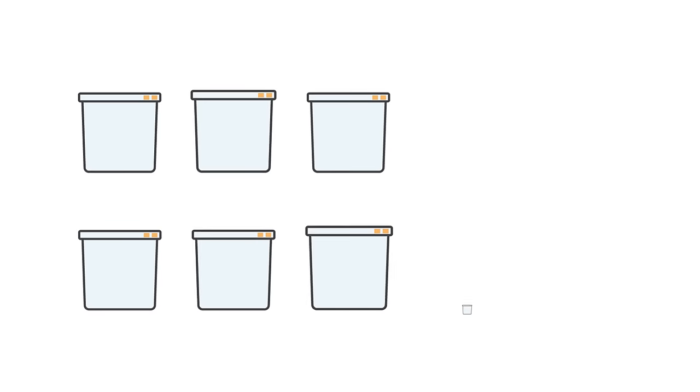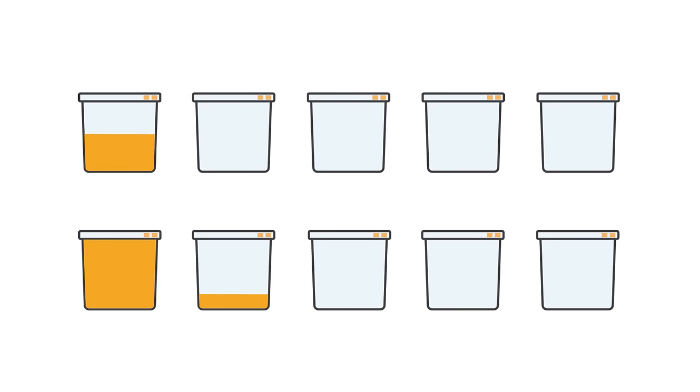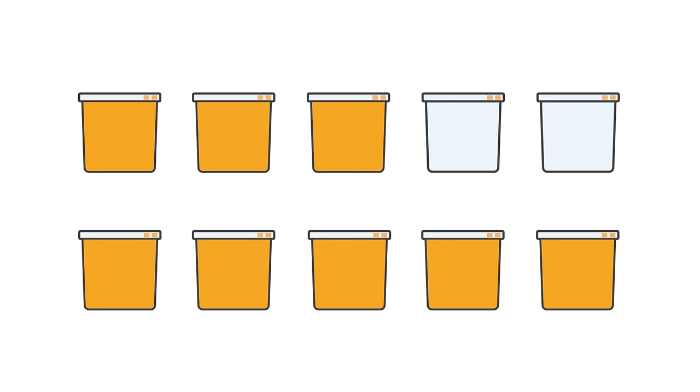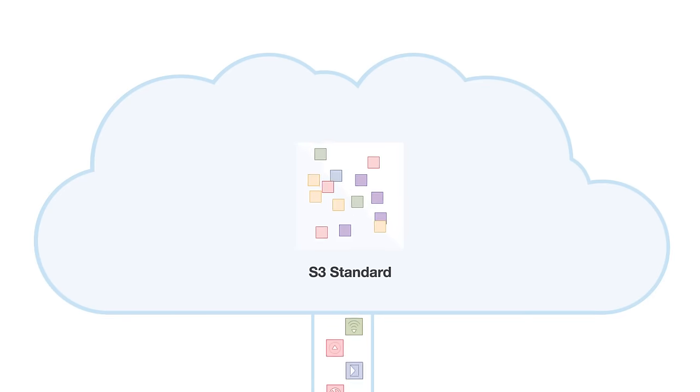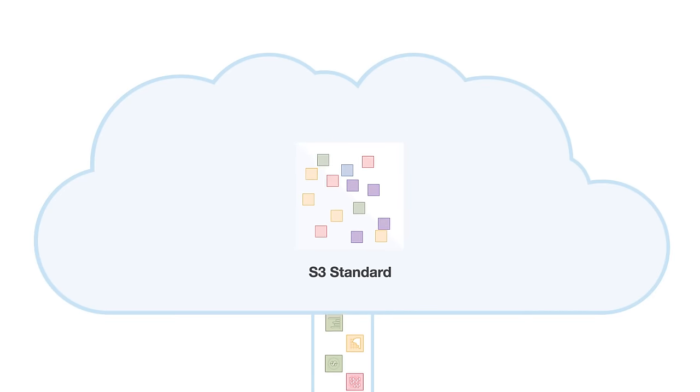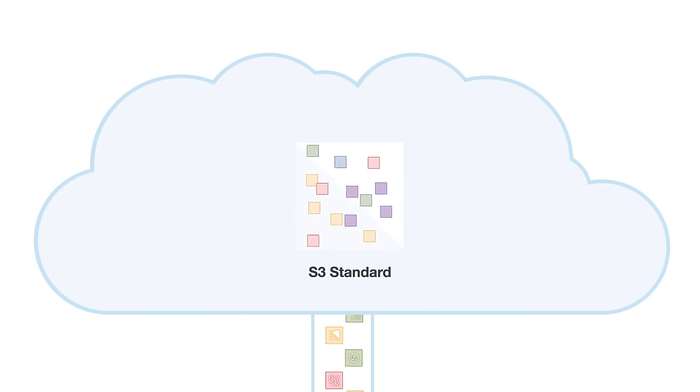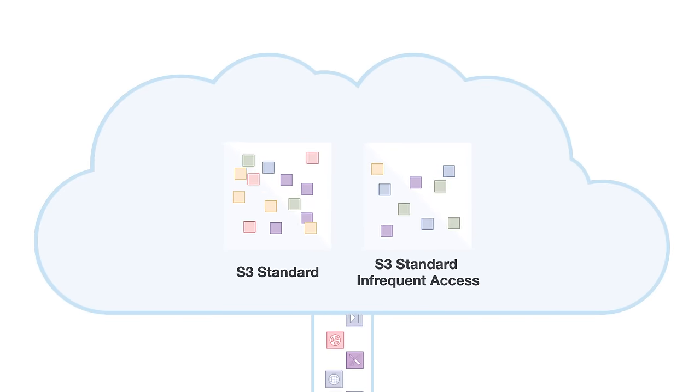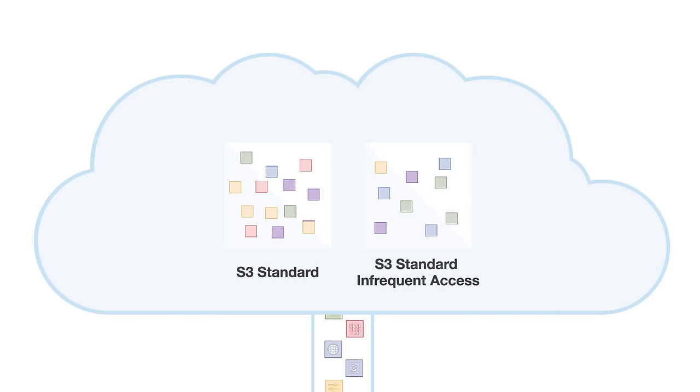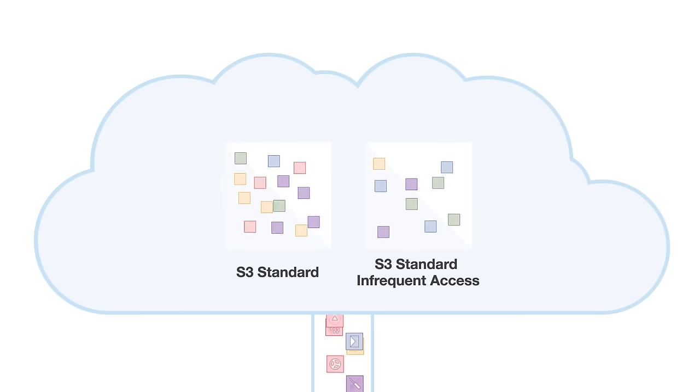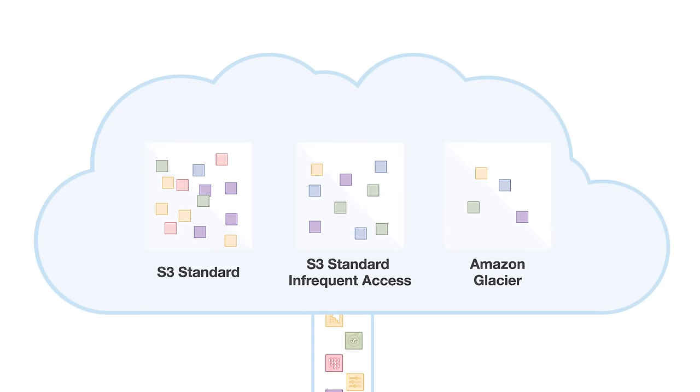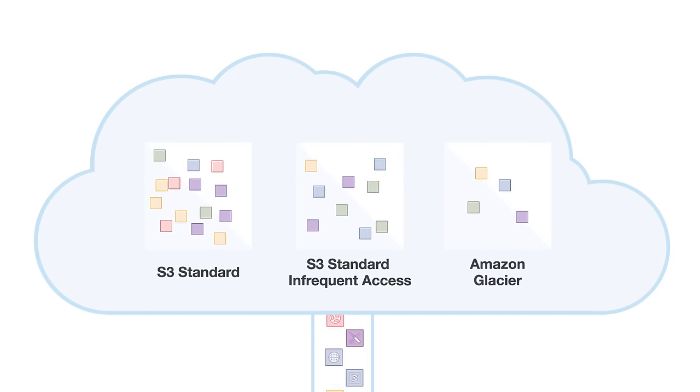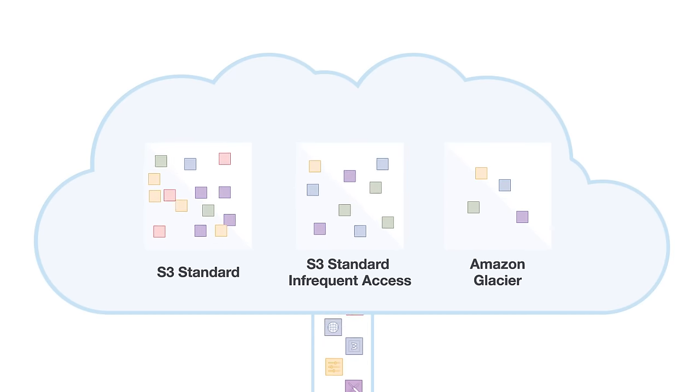With Amazon S3, you only pay for the storage you actually use. There is no minimum fee and no setup cost. Amazon S3 offers a range of storage classes designed for different use cases, including S3 Standard for general purpose storage of active data, S3 Standard Infrequent Access for long-lived but less active data, and Amazon Glacier for long-term archive.